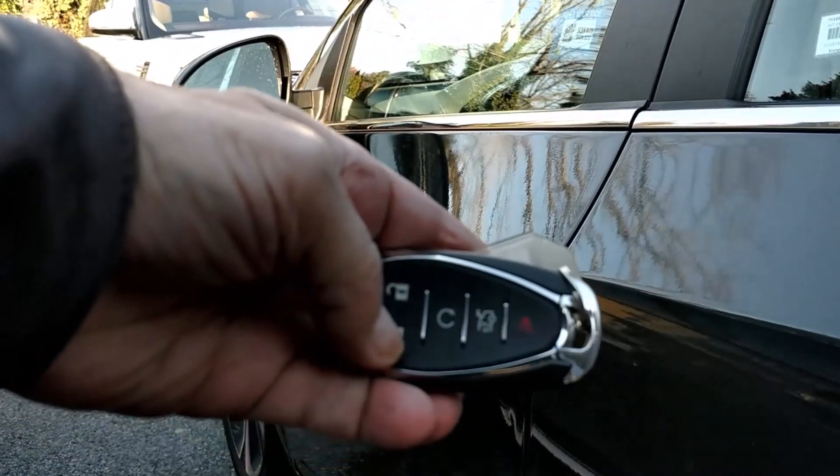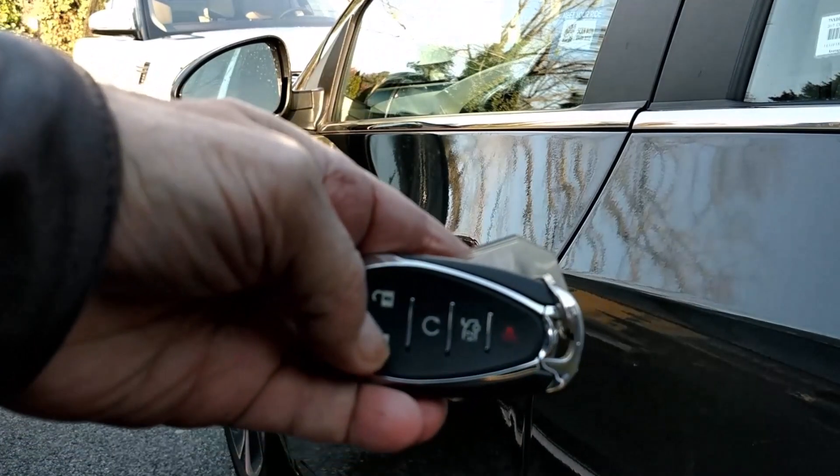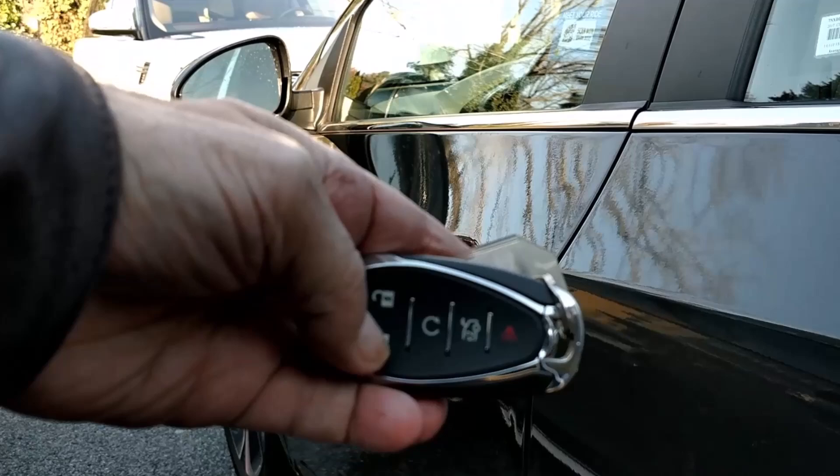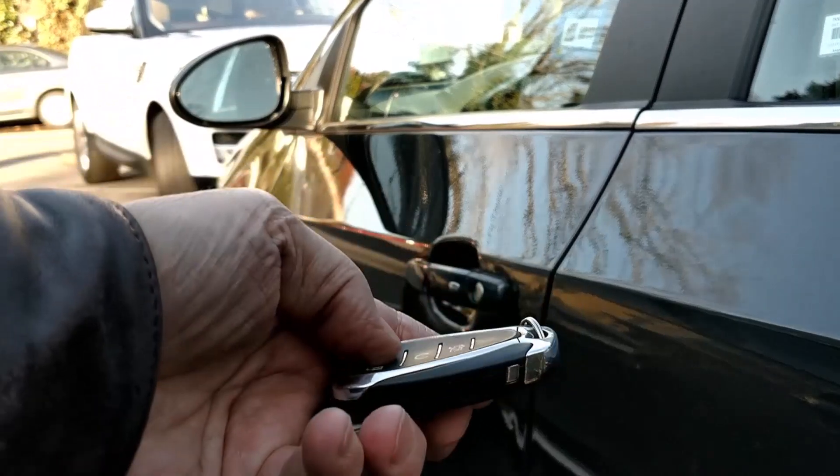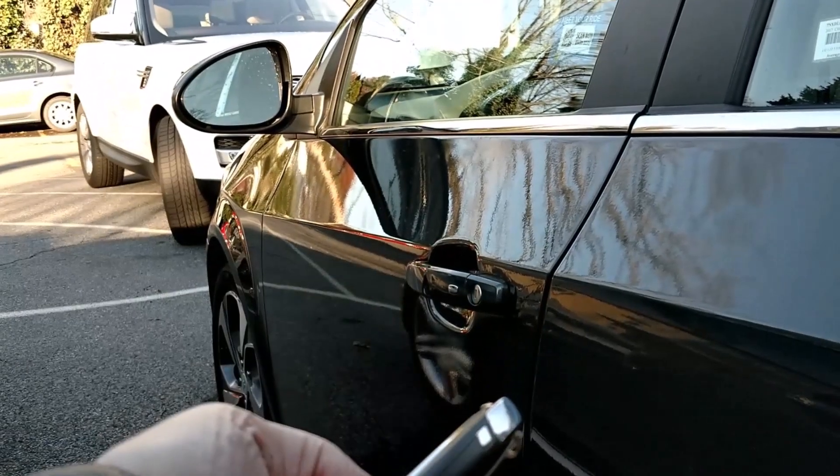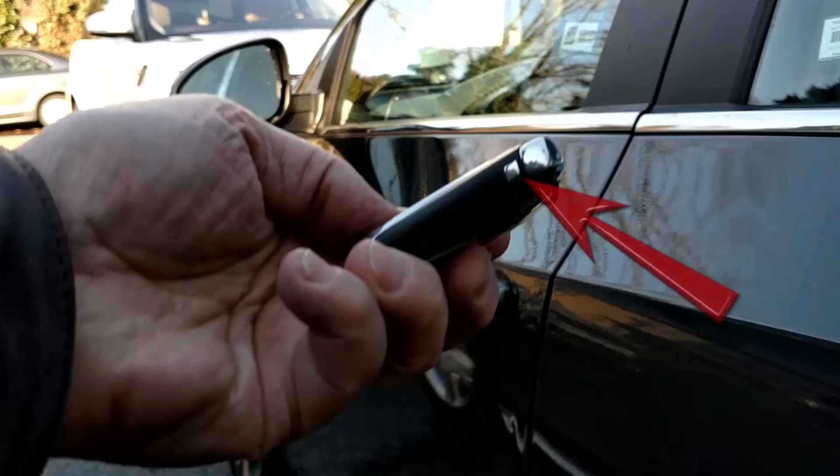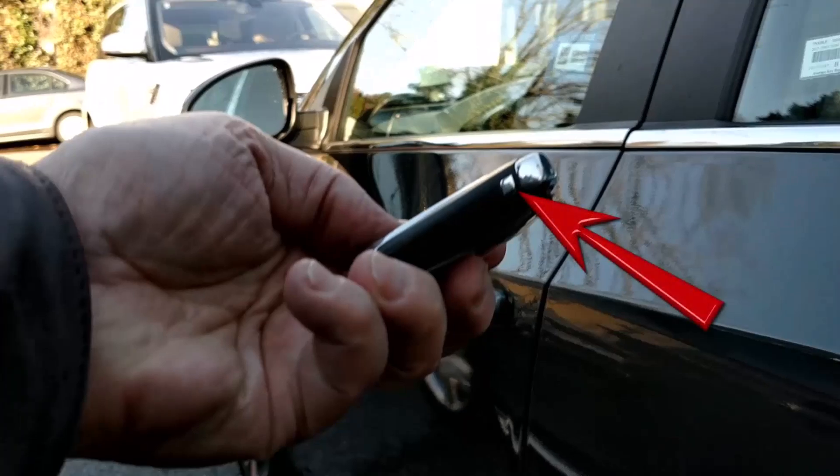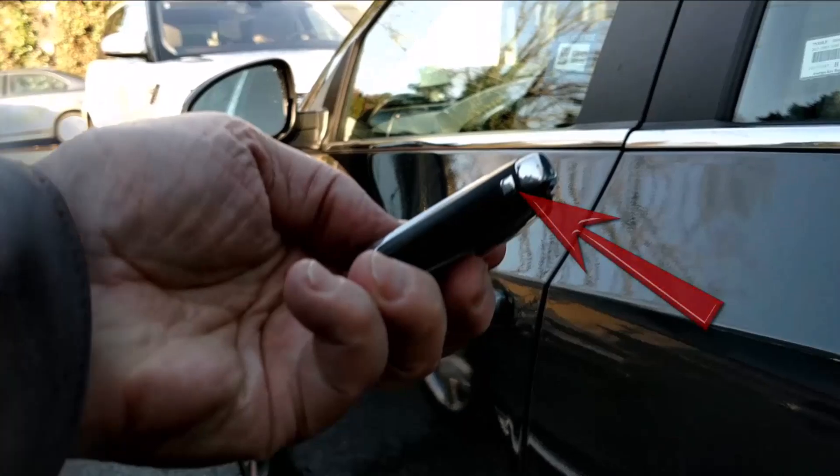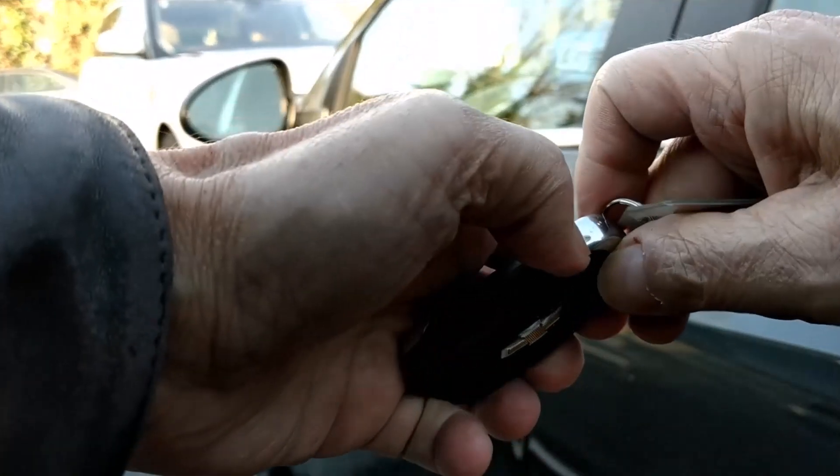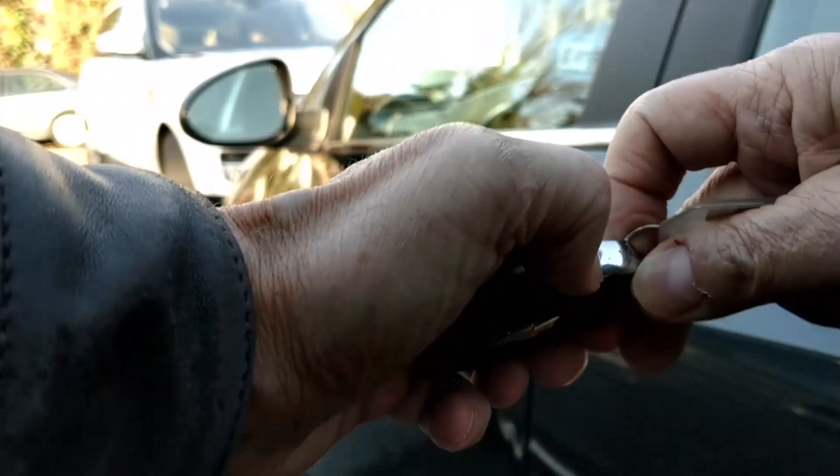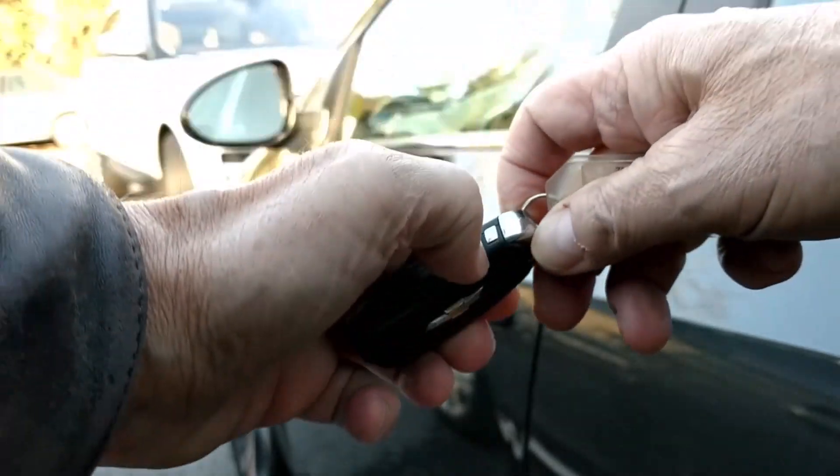We'll first need to access the mechanical key in the fob. To retrieve it, look for a button on the side as shown. Push the button and pull the key ring side of the fob with your free hand, and you have the mechanical key.